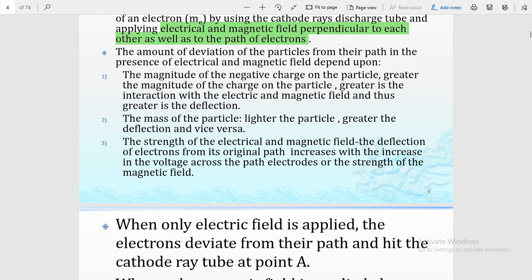The first is the magnitude of the negative charge on the particle — greater the magnitude of charge, greater is the interaction with the electric and magnetic field. If the interaction with the electric or magnetic field is more, the deviation will be more, meaning the magnitude of charge is very high. The second factor is the mass of the particle — if deflection is very high, it means the particle is very light.